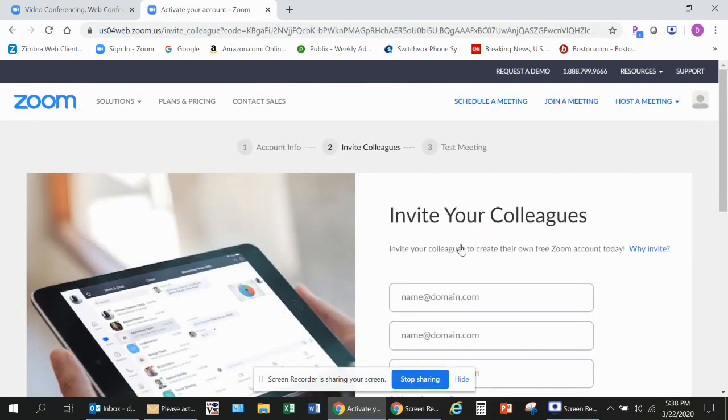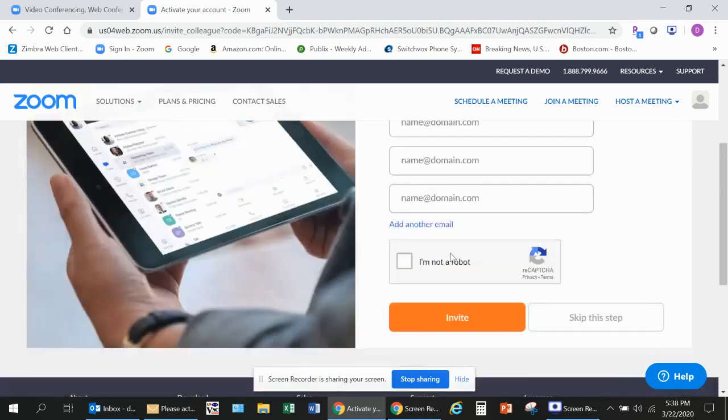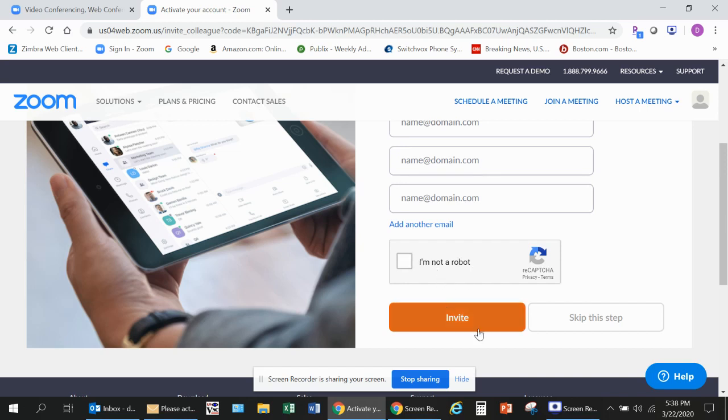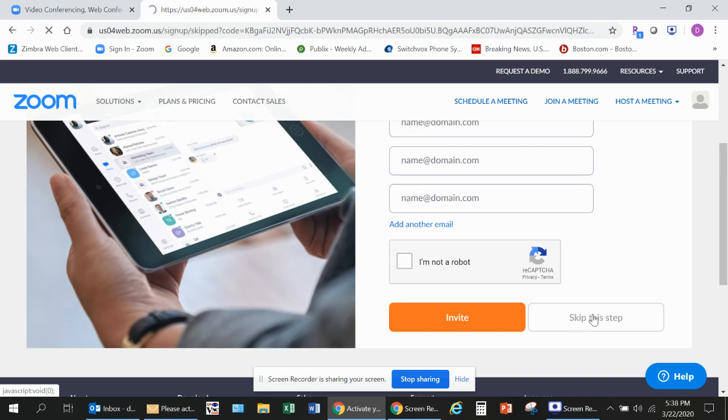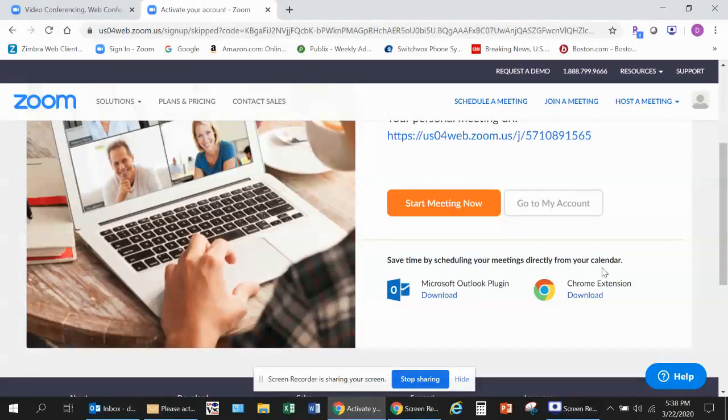The next page that launches is an option for you to invite colleagues. You don't have to do this, but if you do, you can enter their names, click I Am Not a Robot, and click Invite. For me, I'm going to skip that step and go straight to your meetings. In your account, you've now really completed your setup.